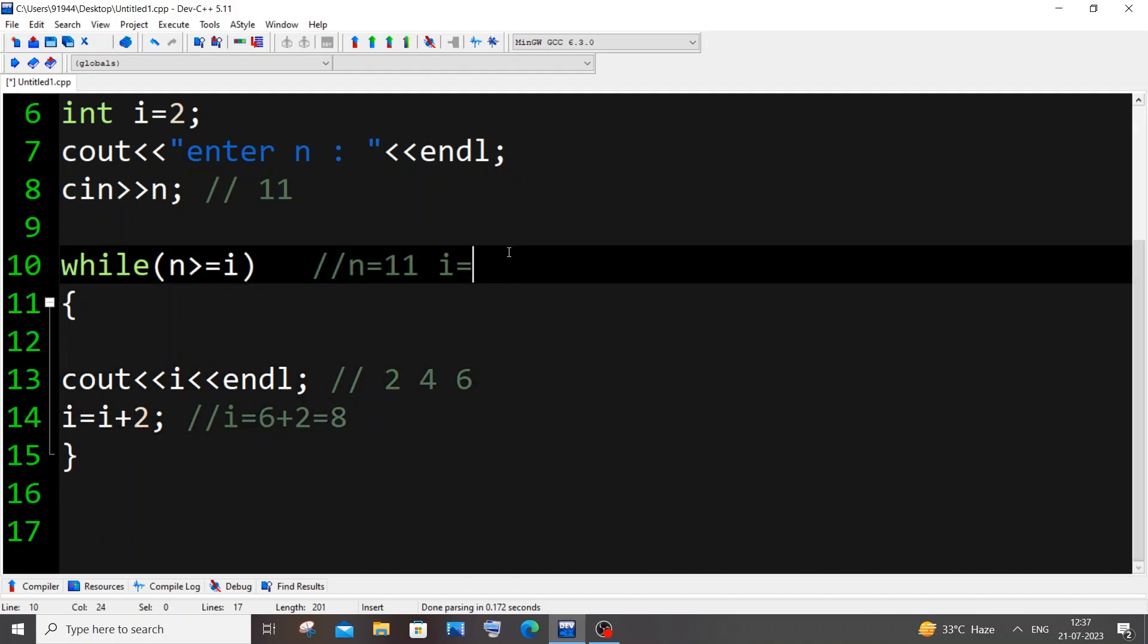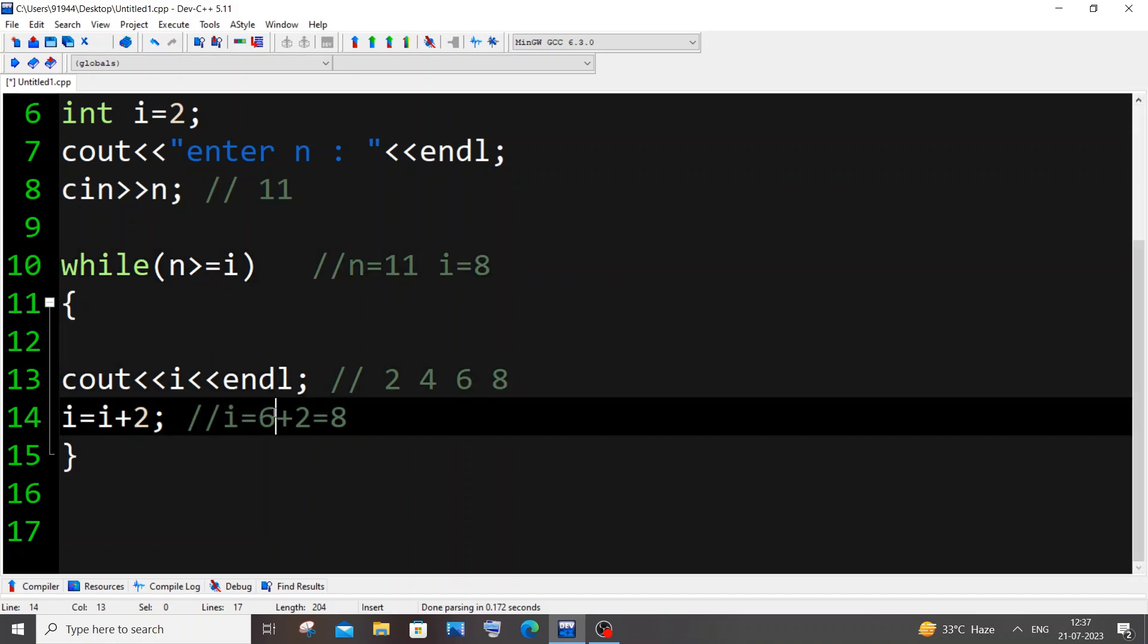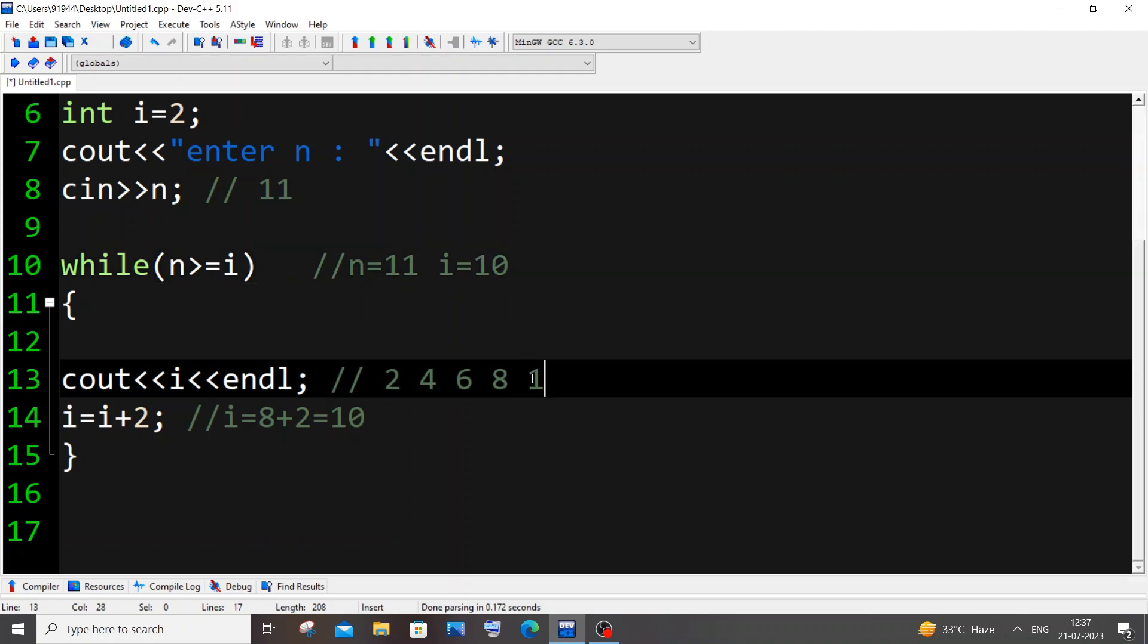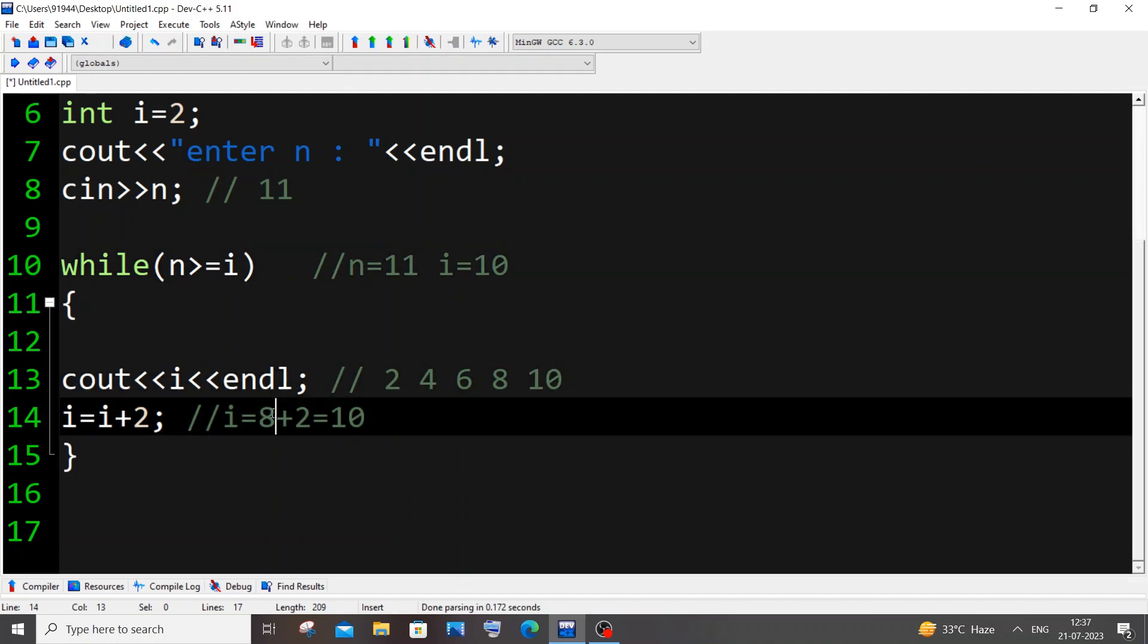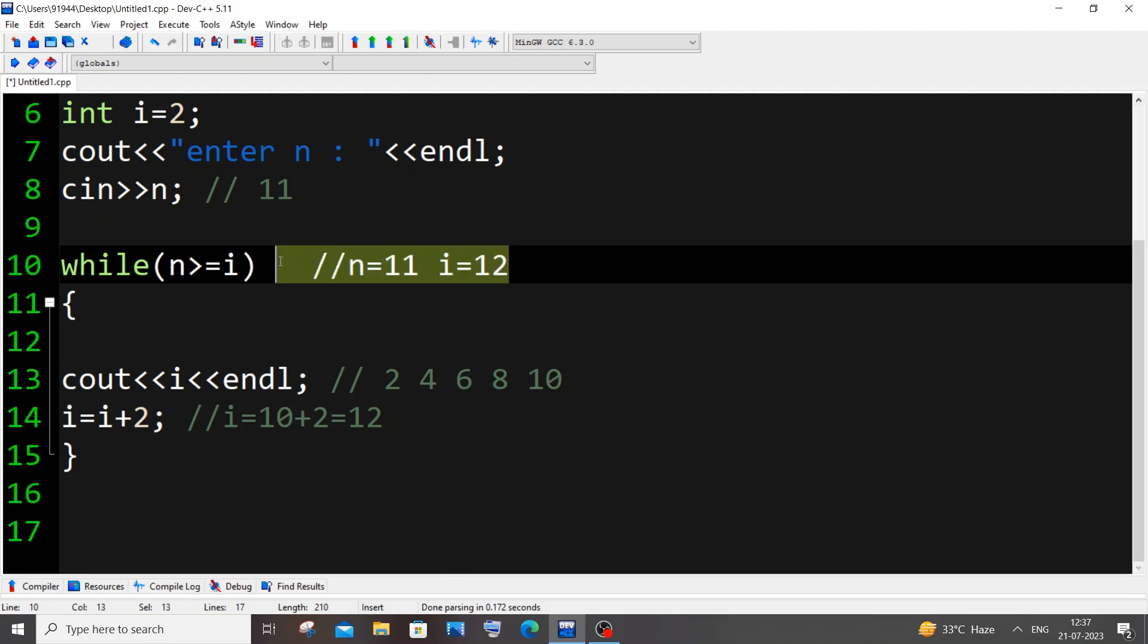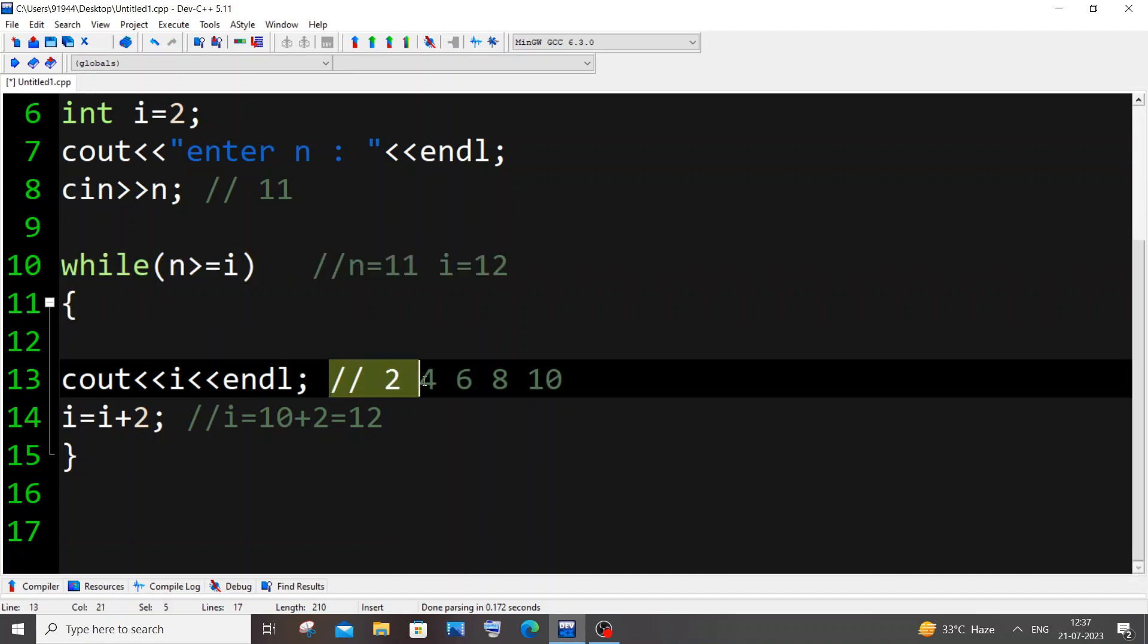8 here, condition is true, 8 gets printed. Comes here again, this is going to be 8 and this is going to be 2. 10 comes here, condition is true. i value is 10, still the condition is true. 10 gets printed and i becomes 12 now because 10 plus 2 is 12. It goes here, and at last this condition fails because 11 greater than equal to 12 is false. So the while loop terminates.